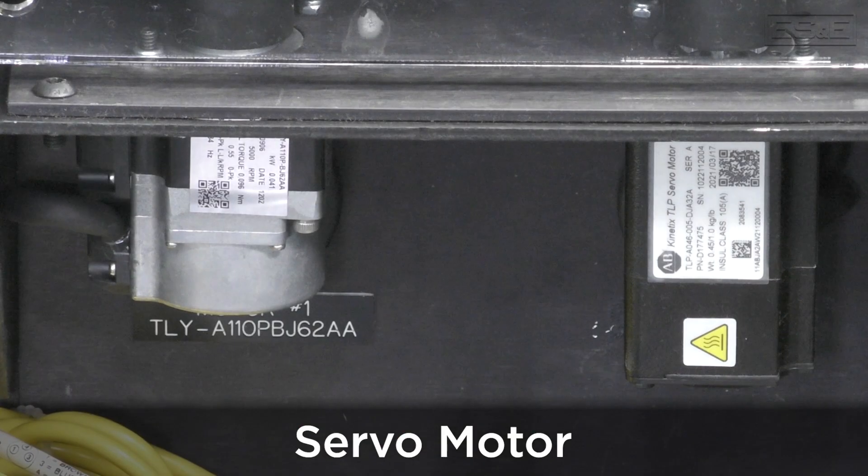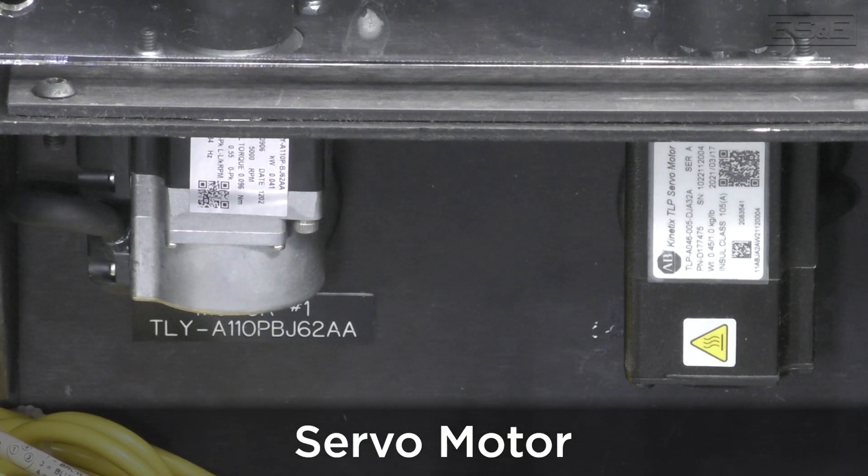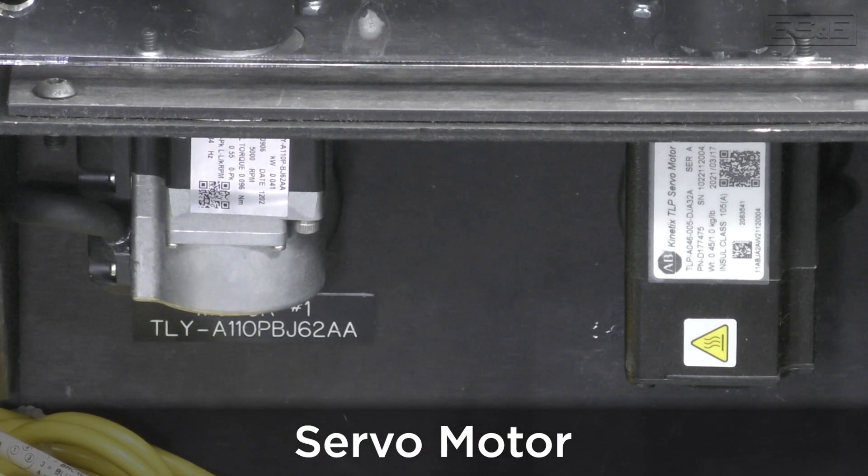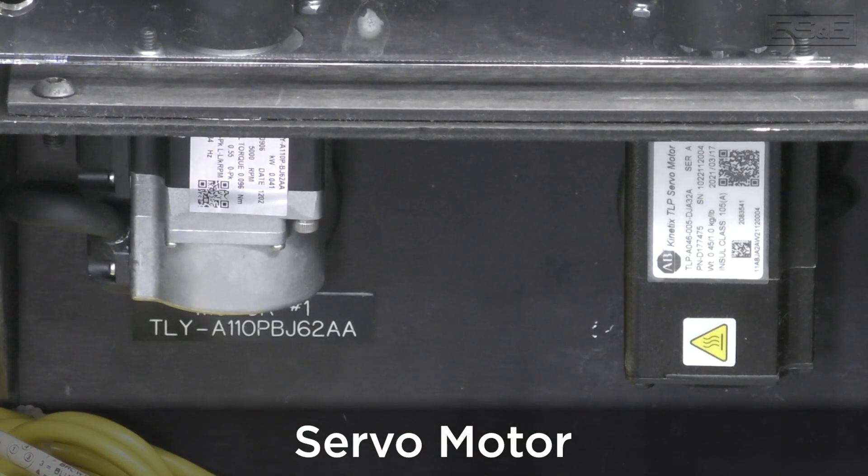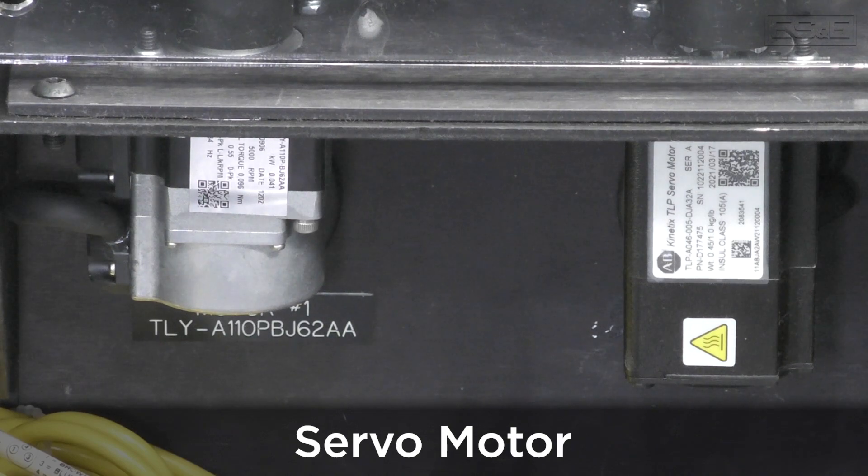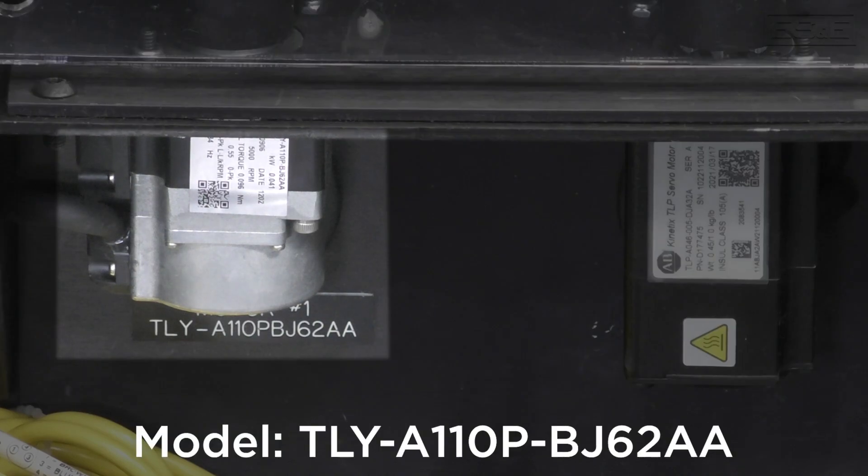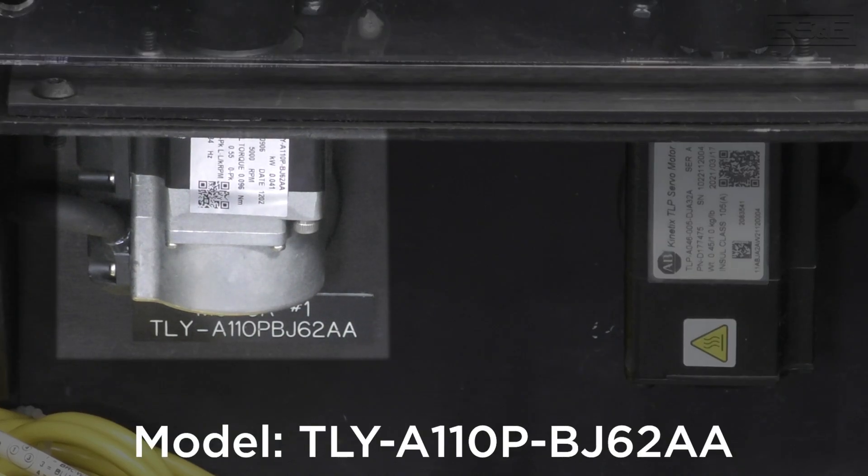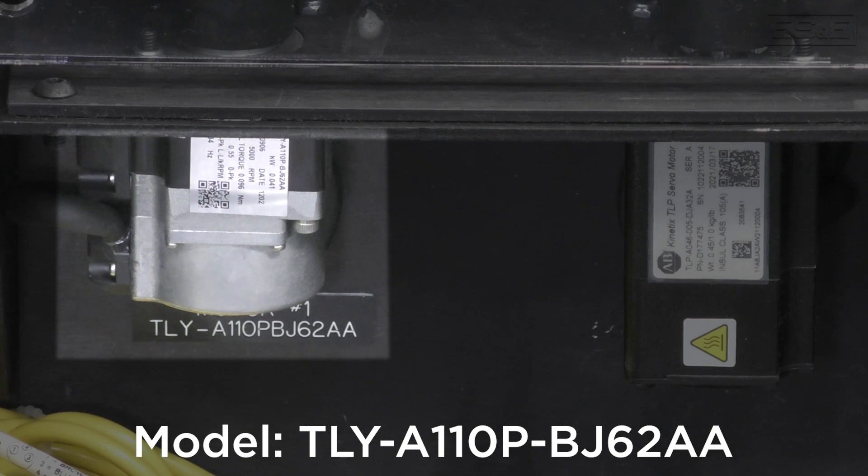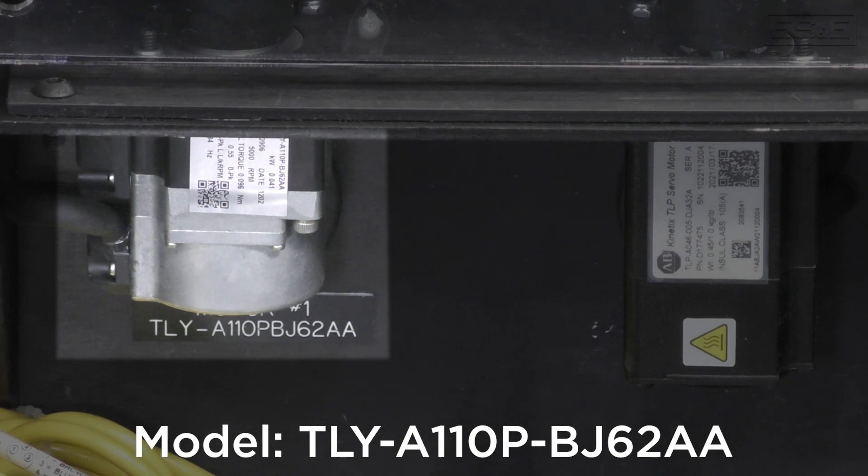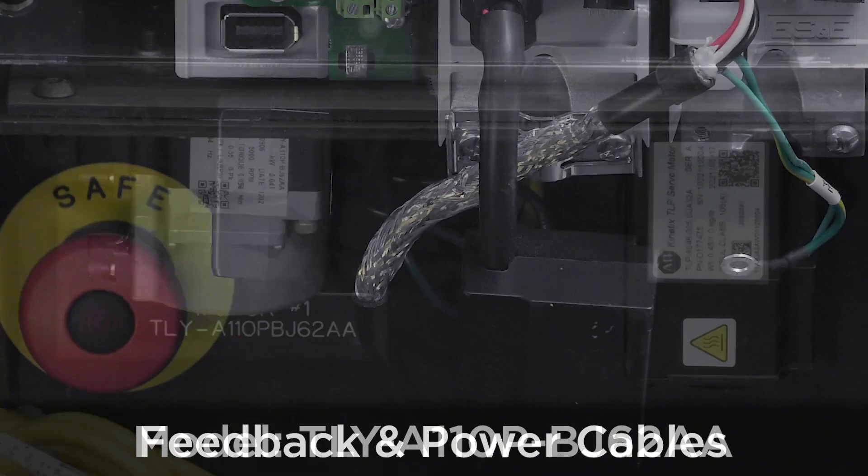A servo motor made by Rockwell Automation. In this demonstration, we'll be using a TLY-A110P-BJ62AA servo motor.